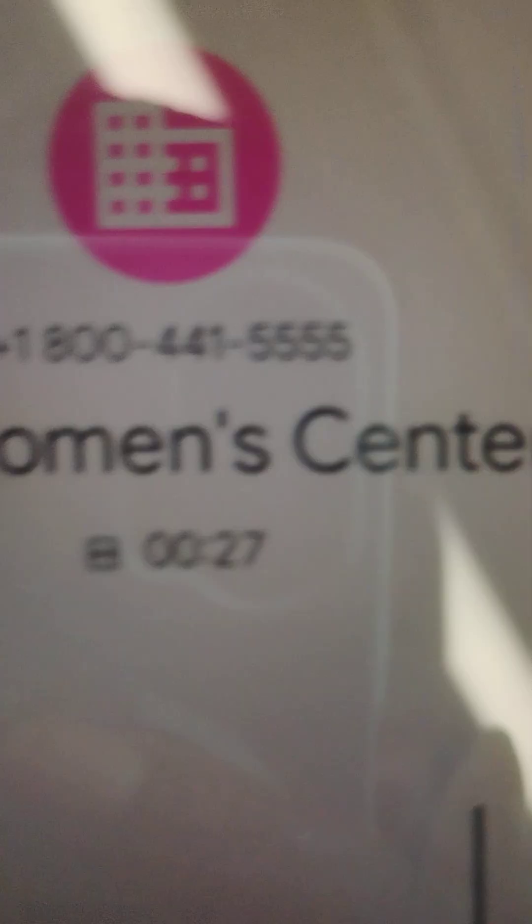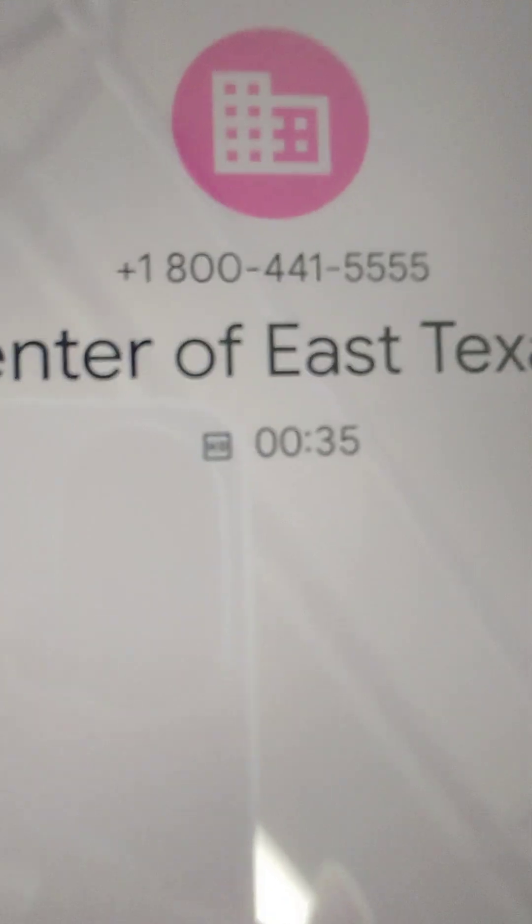Hello? Are you there? Hello? You refusing to say anything? Hello?